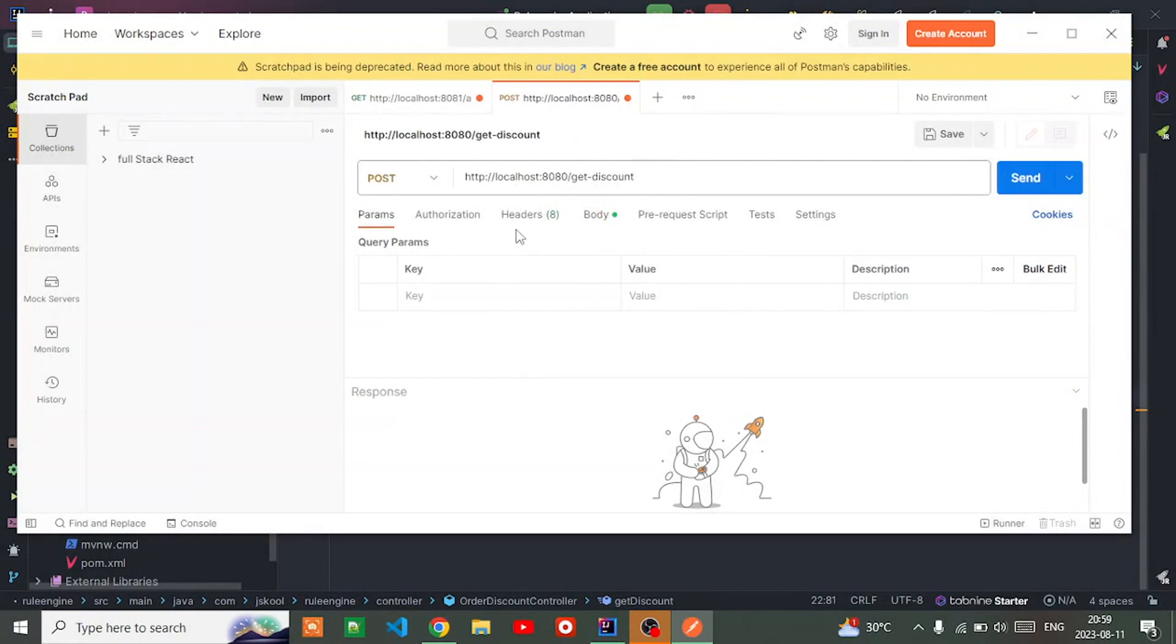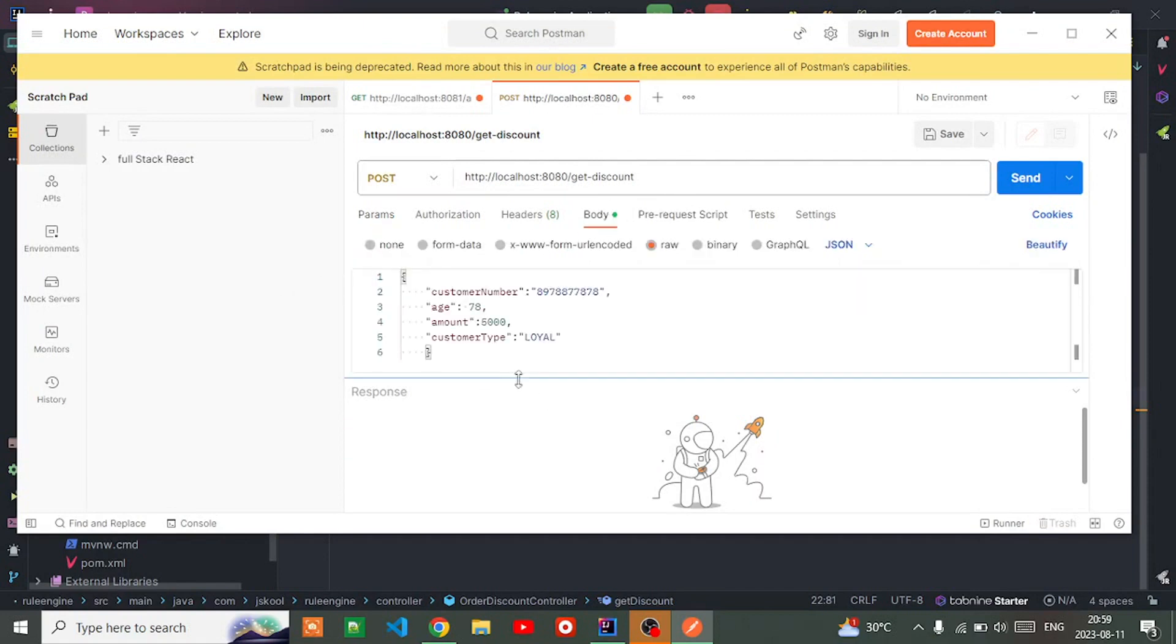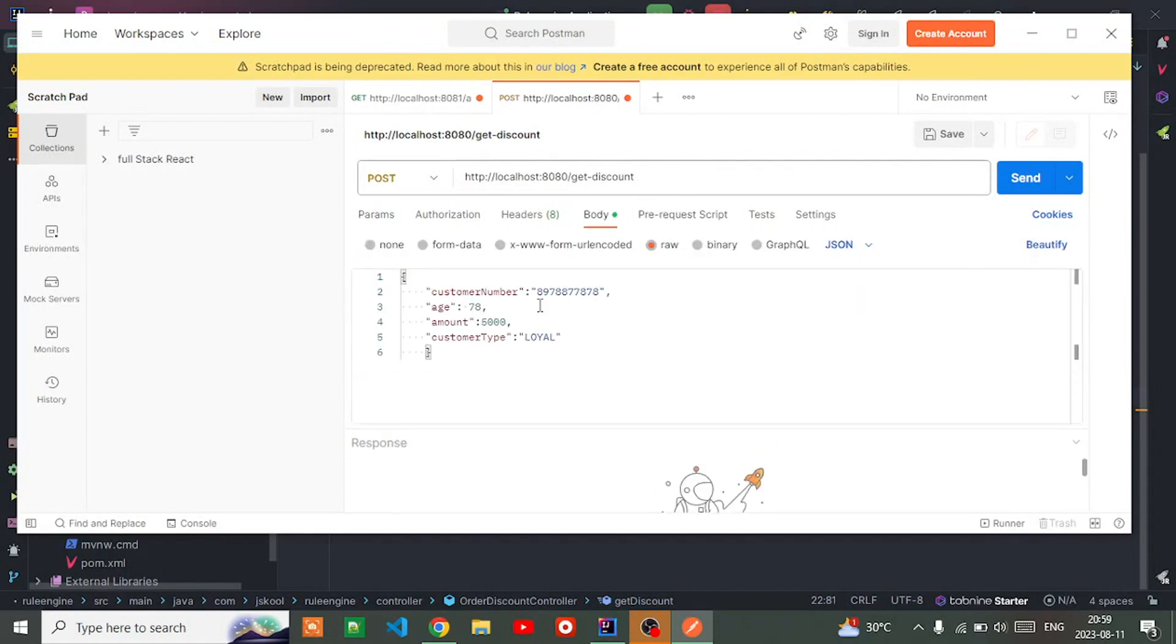This is the endpoint where we're going to hit the application. I'm passing a contact number, random contact number, and the age I'm defining here is 78, amount 4000, and customer type is loyal.